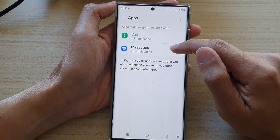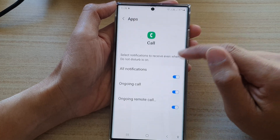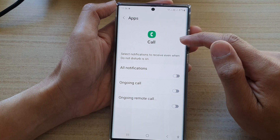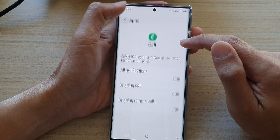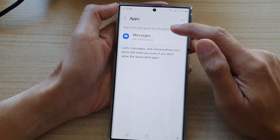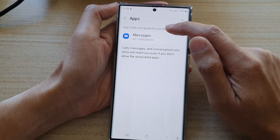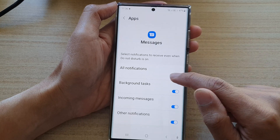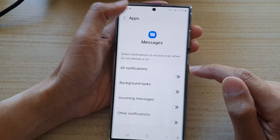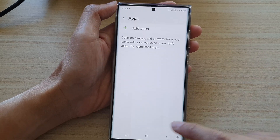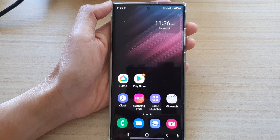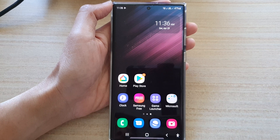And that's it. That's all you have to do to remove it from the Do Not Disturb list. Thank you for watching this video. Please subscribe to my channel for more videos.